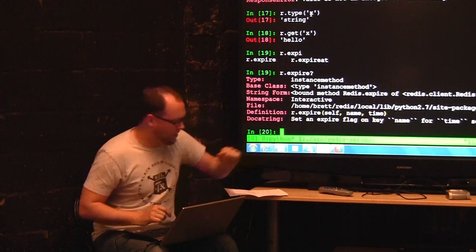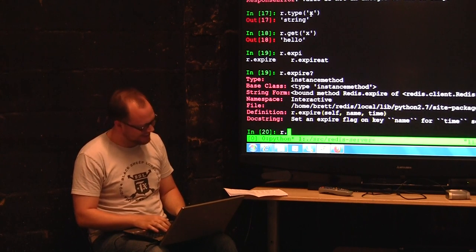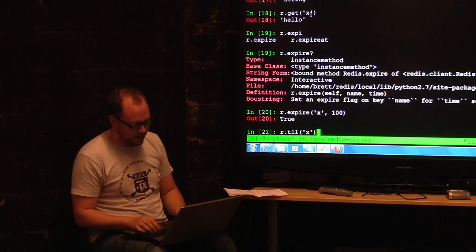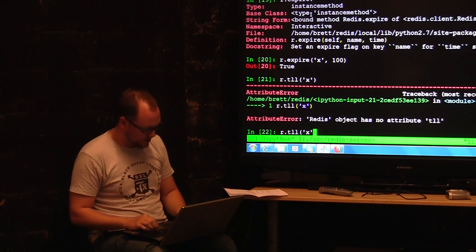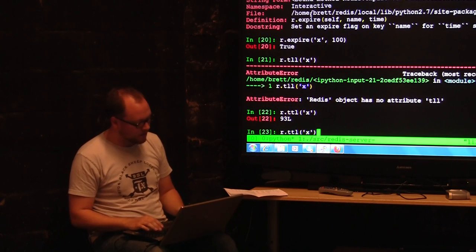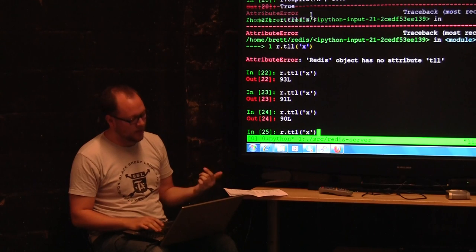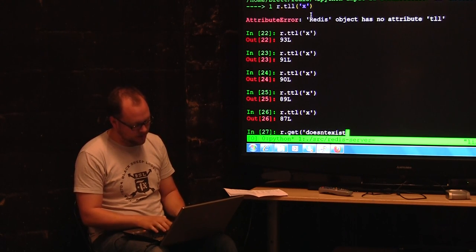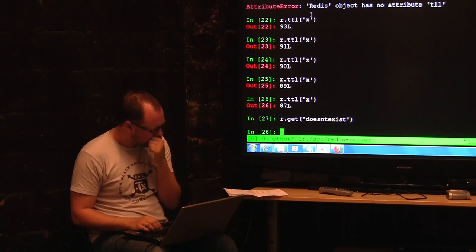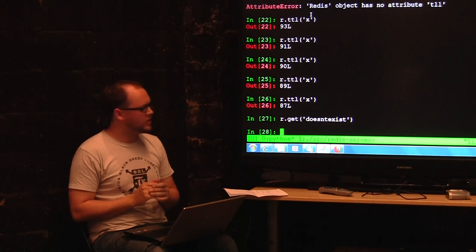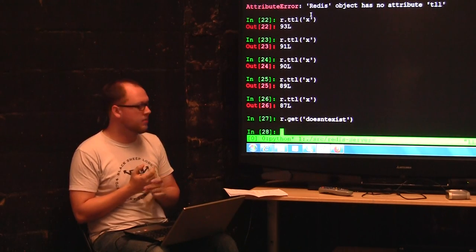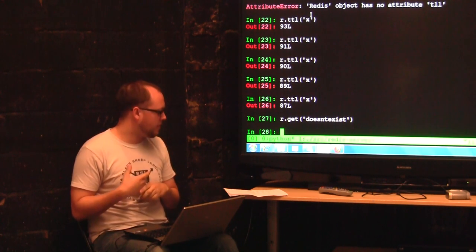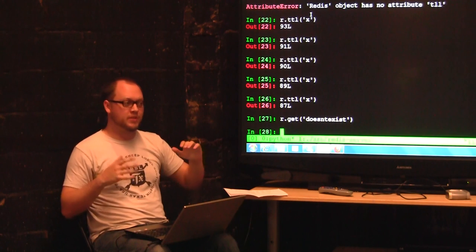You can check the time-to-live on that key with TTL, and it ticks down. When it goes away, doing a GET will return nil — that key doesn't exist anymore. This is a way to set keys just like people do in Memcache — store anything you want for a minute or whatever. A lot of people use Redis as a drop-in Memcache replacement. But there's a big difference between Redis and Memcache, and mostly it's in the clients.